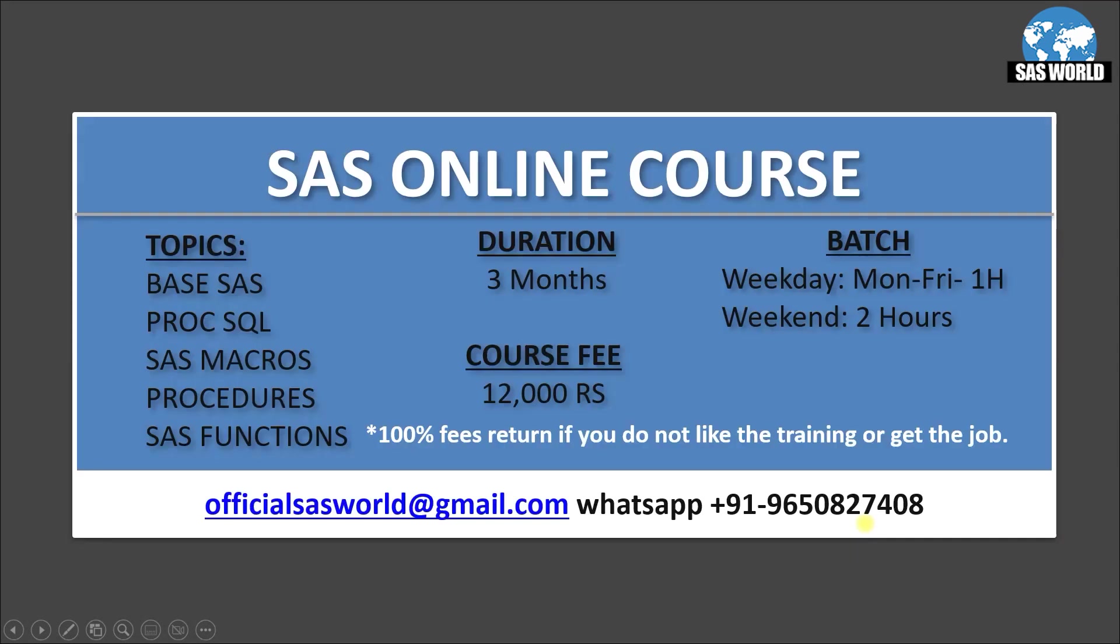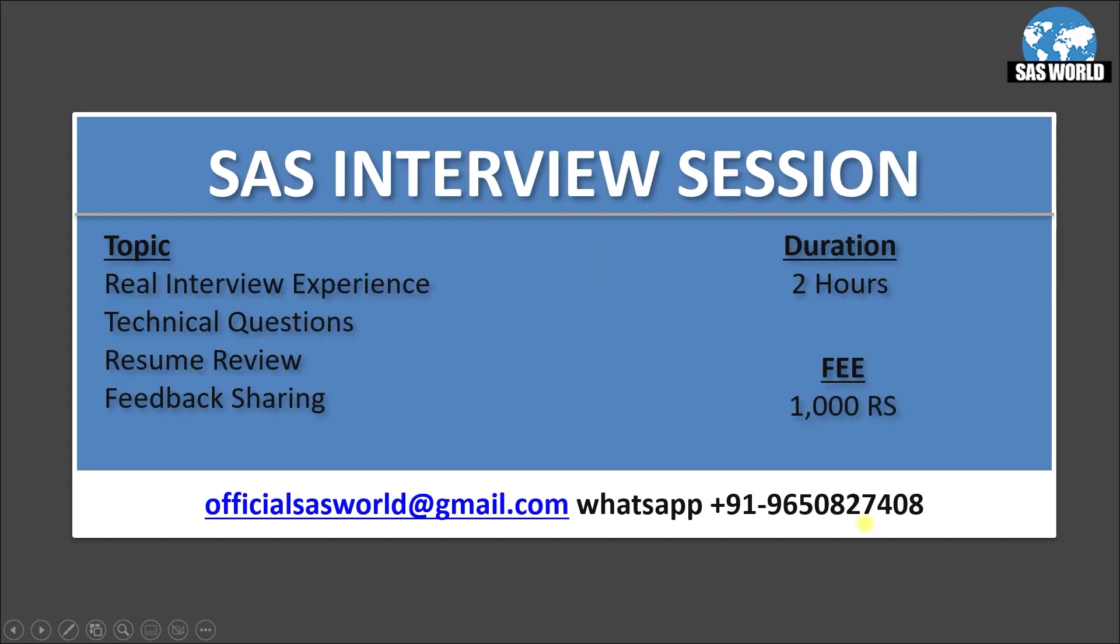Okay guys, so if you want to learn SAS from me, you can email me or you can WhatsApp me. Let's move on to the next slide. Guys, if you are preparing for SAS interview, you can book an interview session with me.